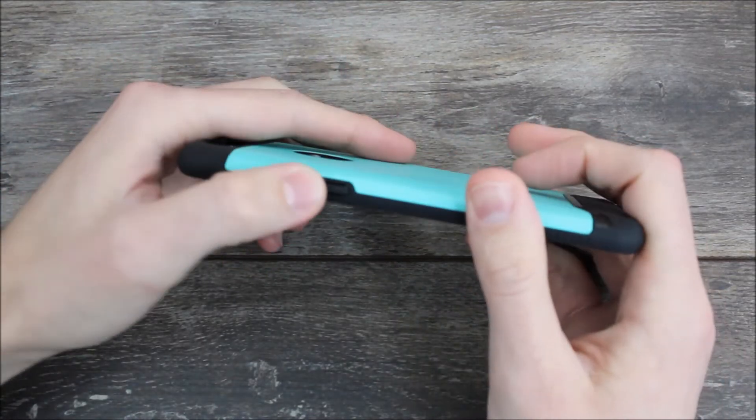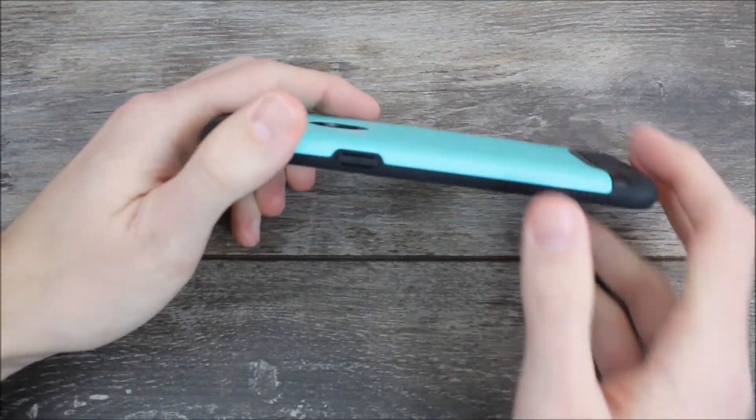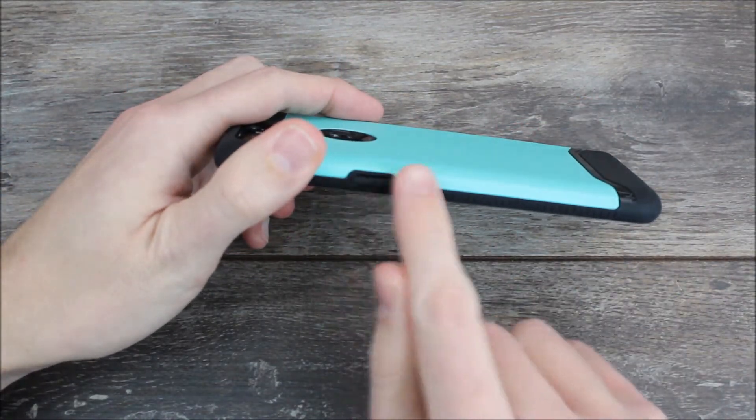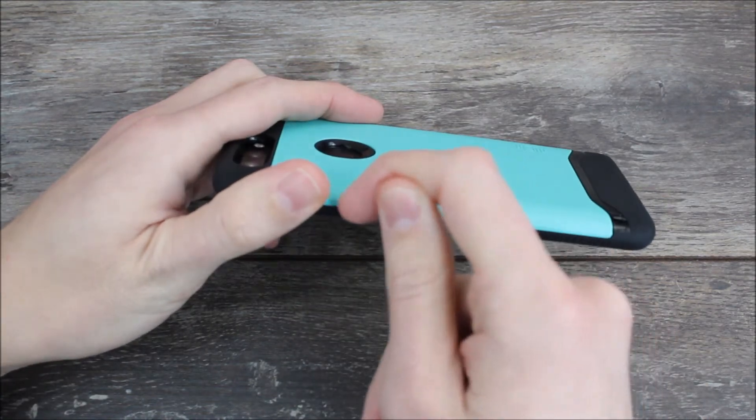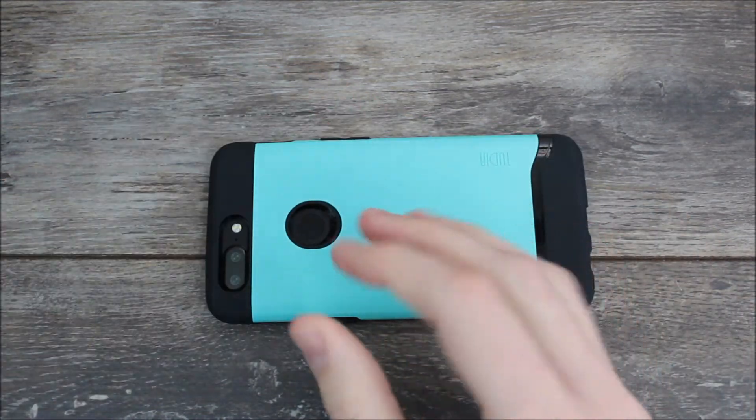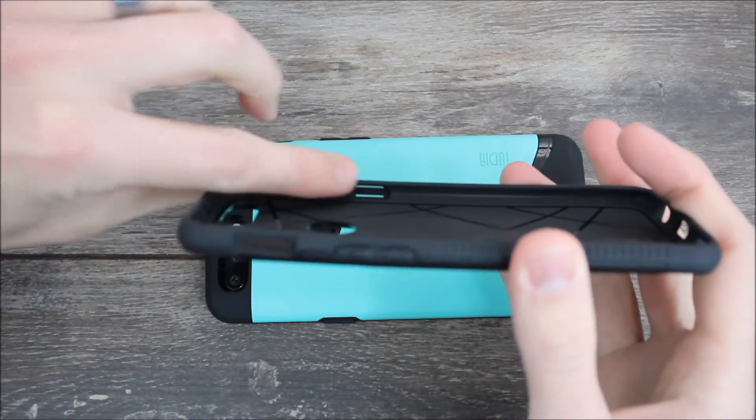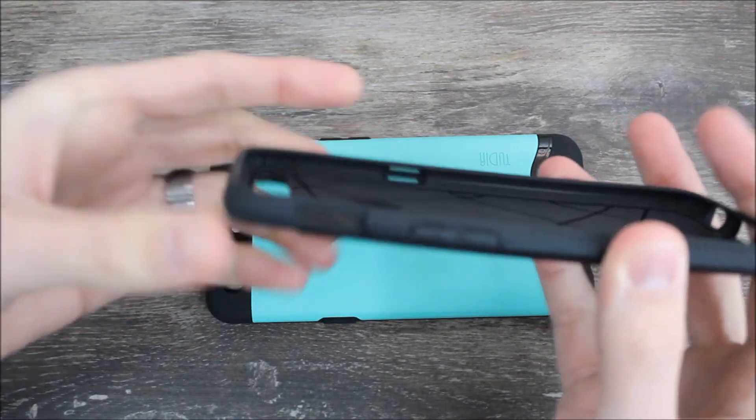Here on the side you have a cutout for the power button. Now this isn't your standard cutout, it is a raised TPU button, but here on the sides of it, if you were to look at it on this case, you can actually see the light coming through around the edges of the buttons.